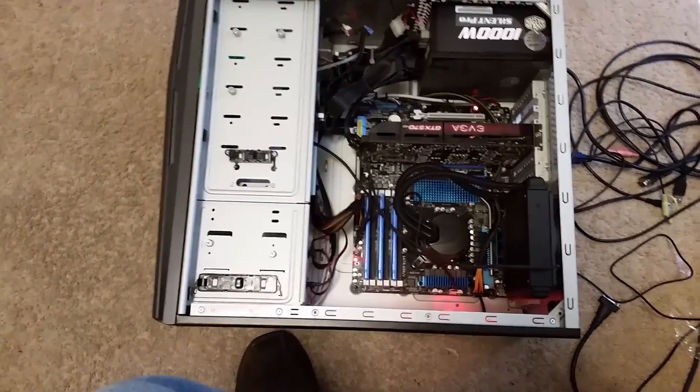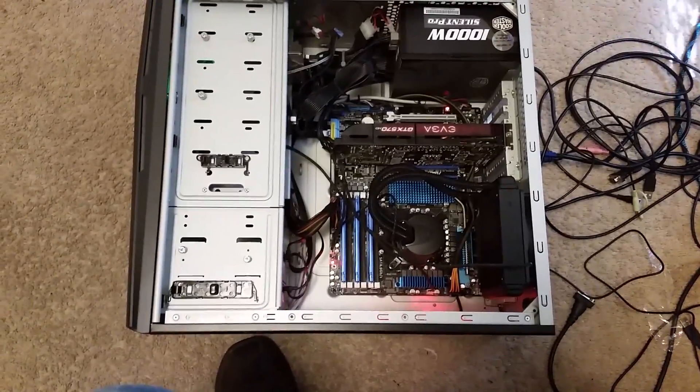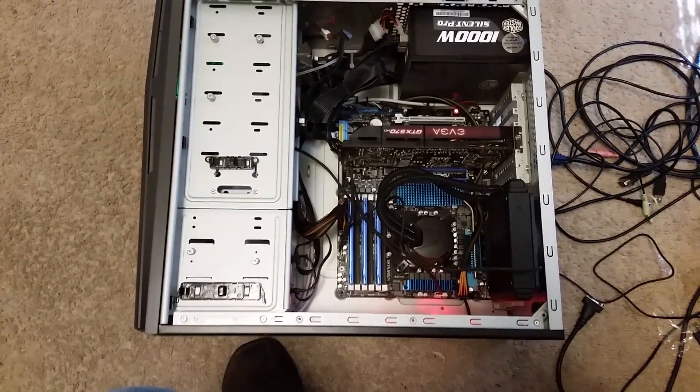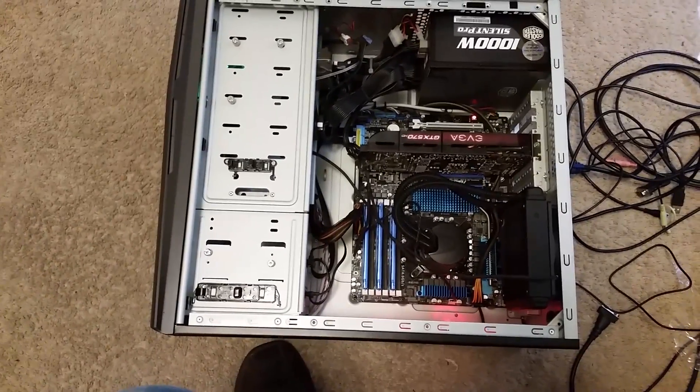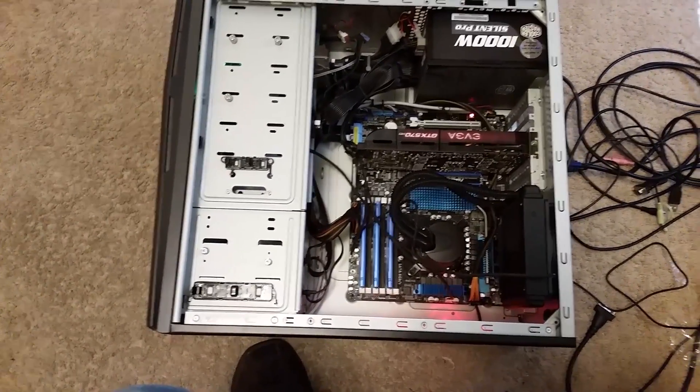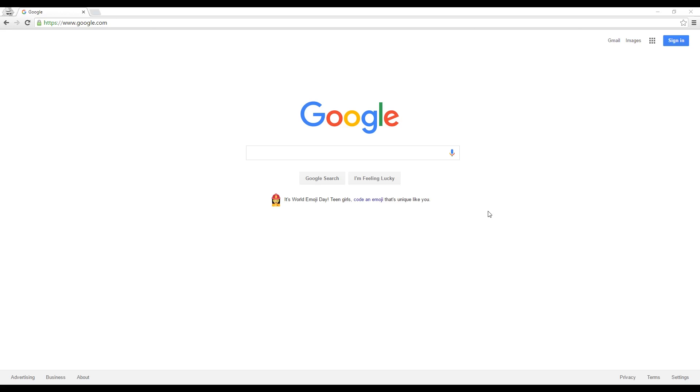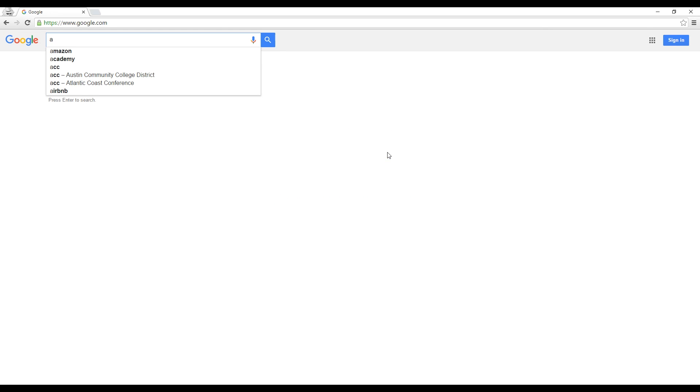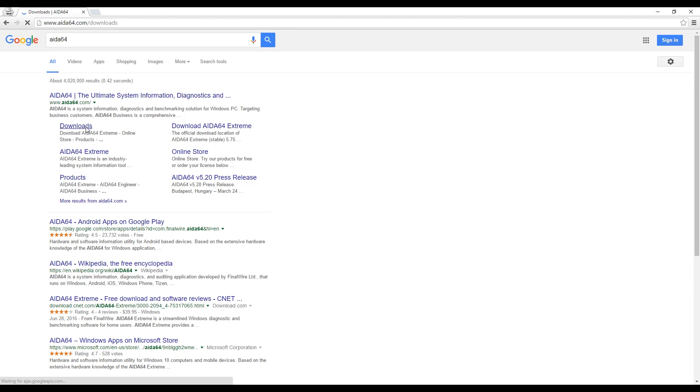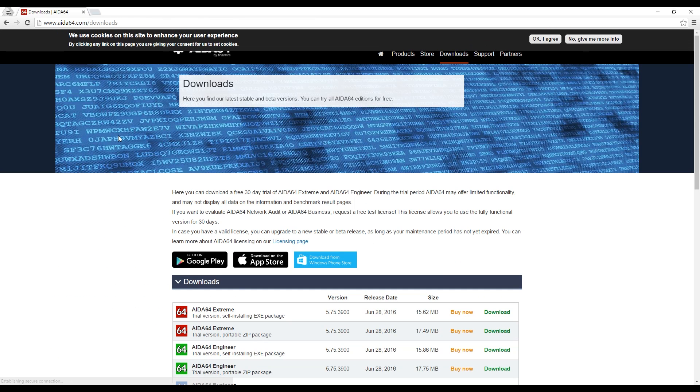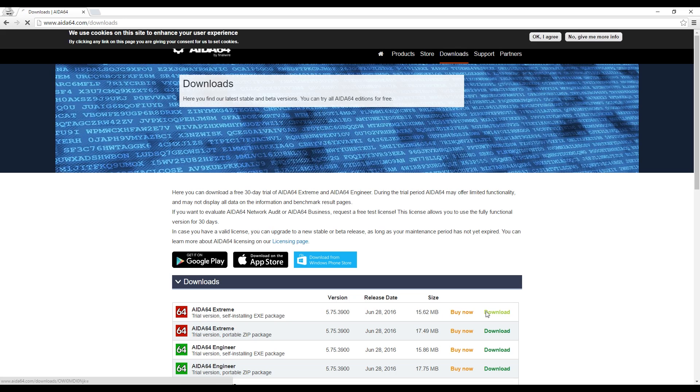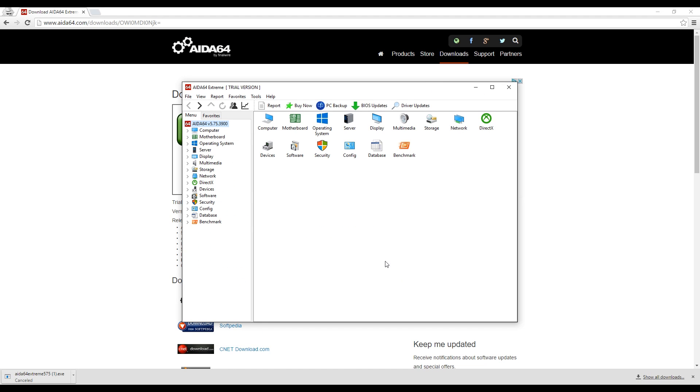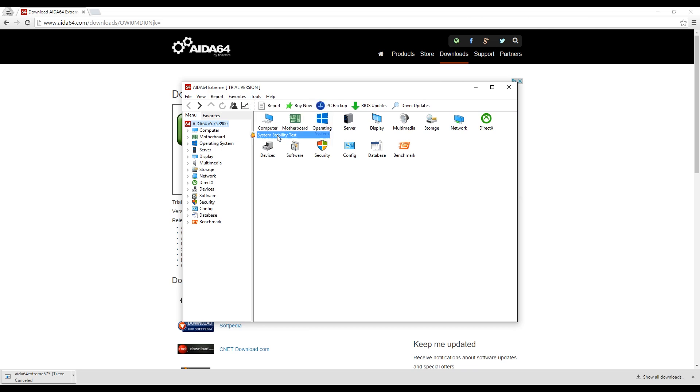The next thing I'm going to do is make sure the rest of the components are working completely stable and not overheating. A great program for testing the stability of the system overall is called AIDA64. It's A-I-D-A-64. I'll go to the downloads, choose to download the Extreme Edition. So I ran through the installation and this is what it looks like. Under tools you'll find the system stability test.